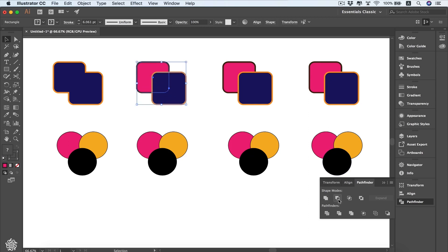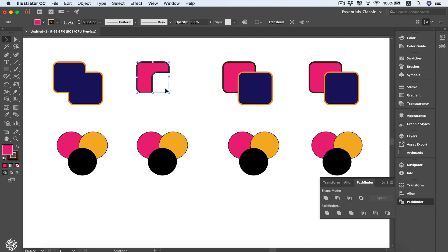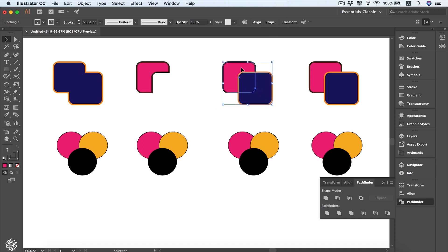Next we've got these two shapes and we're going to use Minus Front. As you can see from the name, the front shape gets subtracted from the original shape.